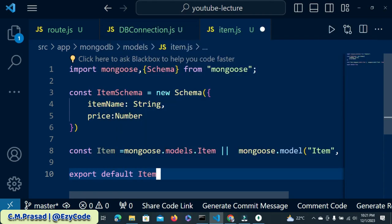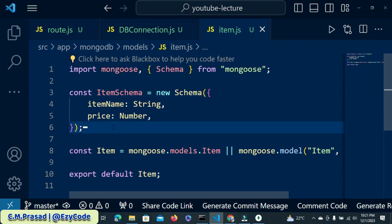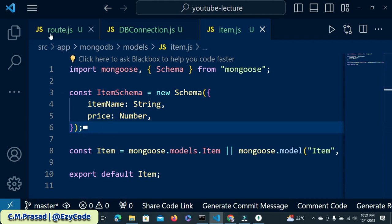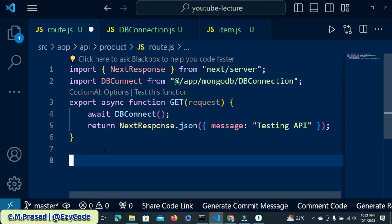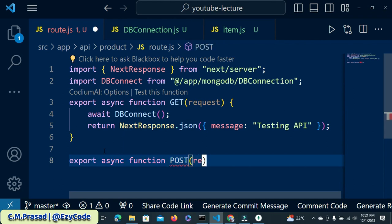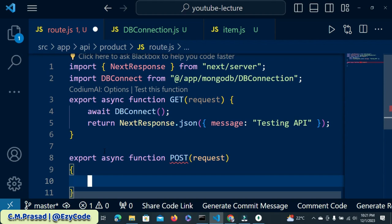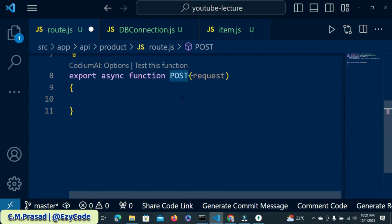Our model is created. Now we will insert new data. We'll write a new request — it will be a POST request. It is an async function, so async, and then we create a POST handler. Inside that we have to write the request.